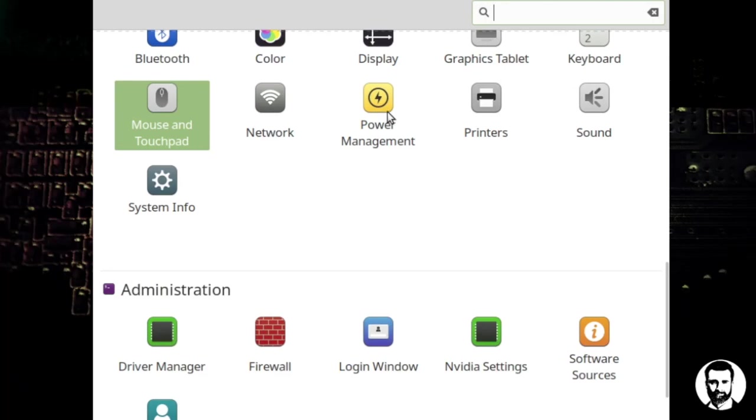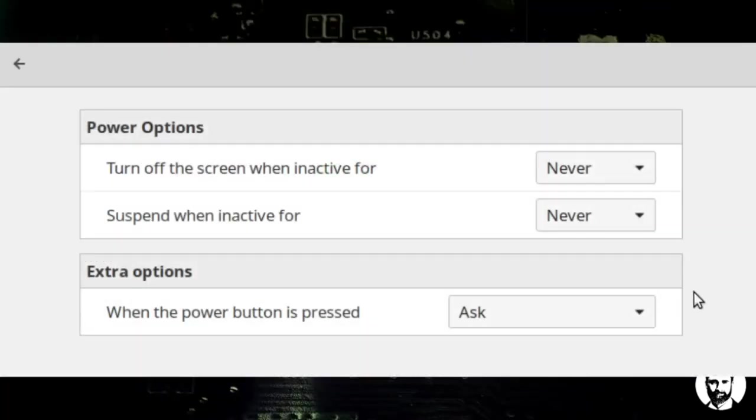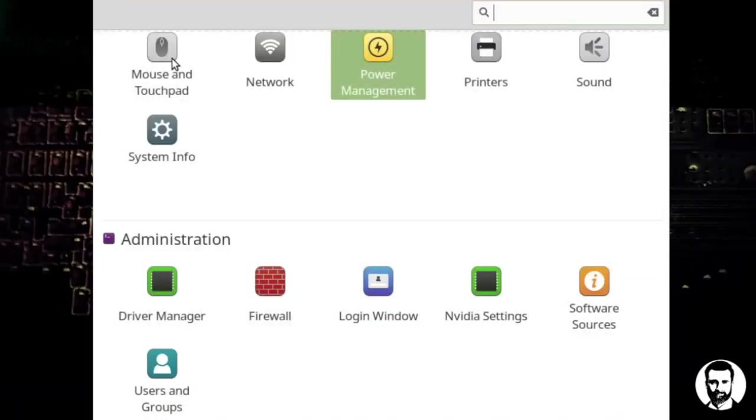Network settings, power management. Inside power management we can go over and turn the screen off or suspend when inactive for a certain amount of time and of course you get your printers.